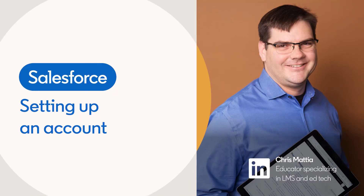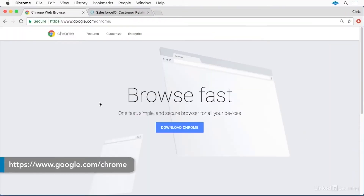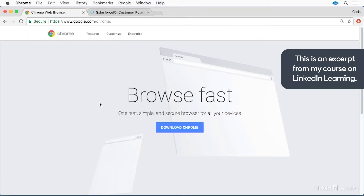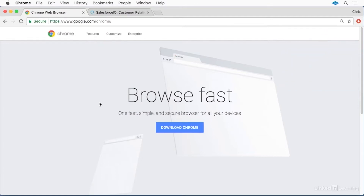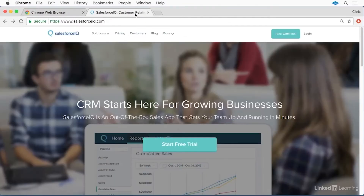Let's set up your Salesforce IQ account. IQ is a web-based application, so you can technically use any web browser, but there are a lot of integrations with the Google Chrome browser, so I'd suggest if you don't already have a copy of it, go to google.com/chrome and download and install a copy for your operating system.